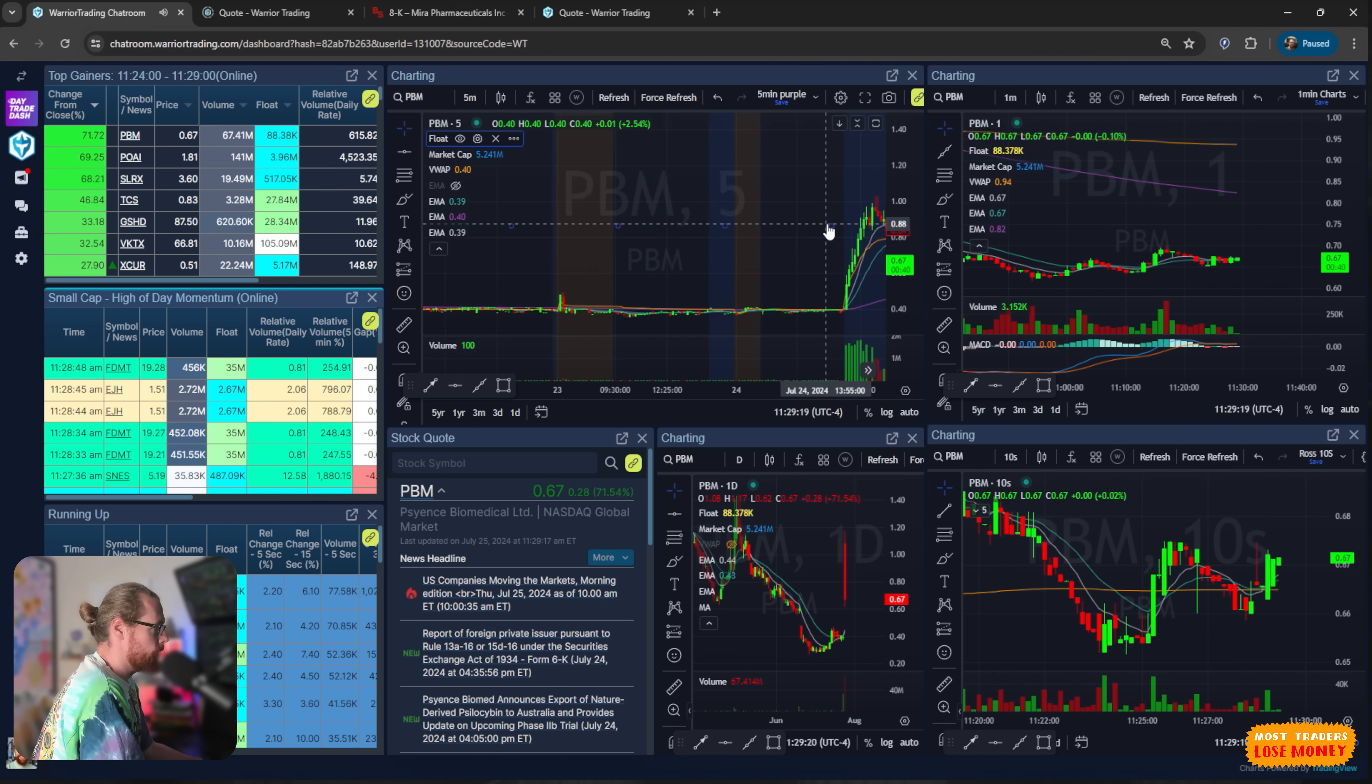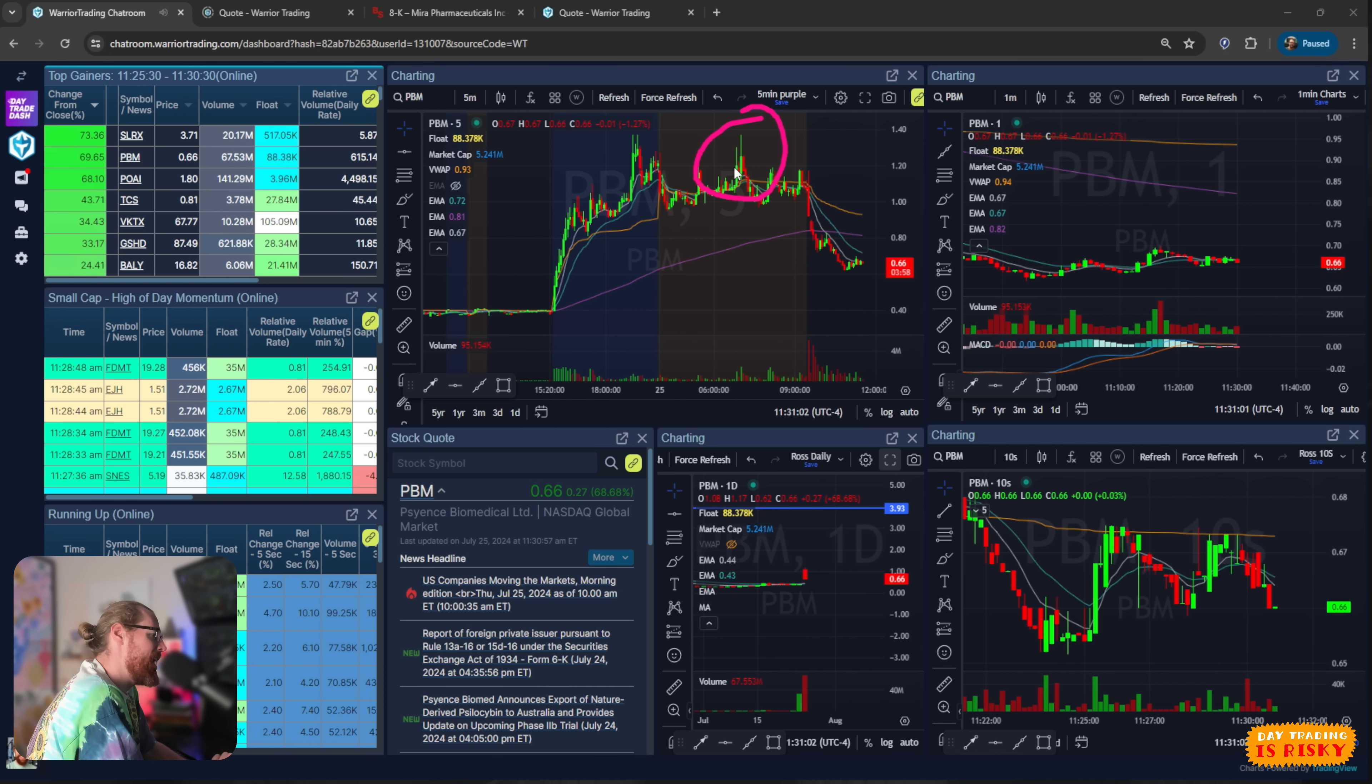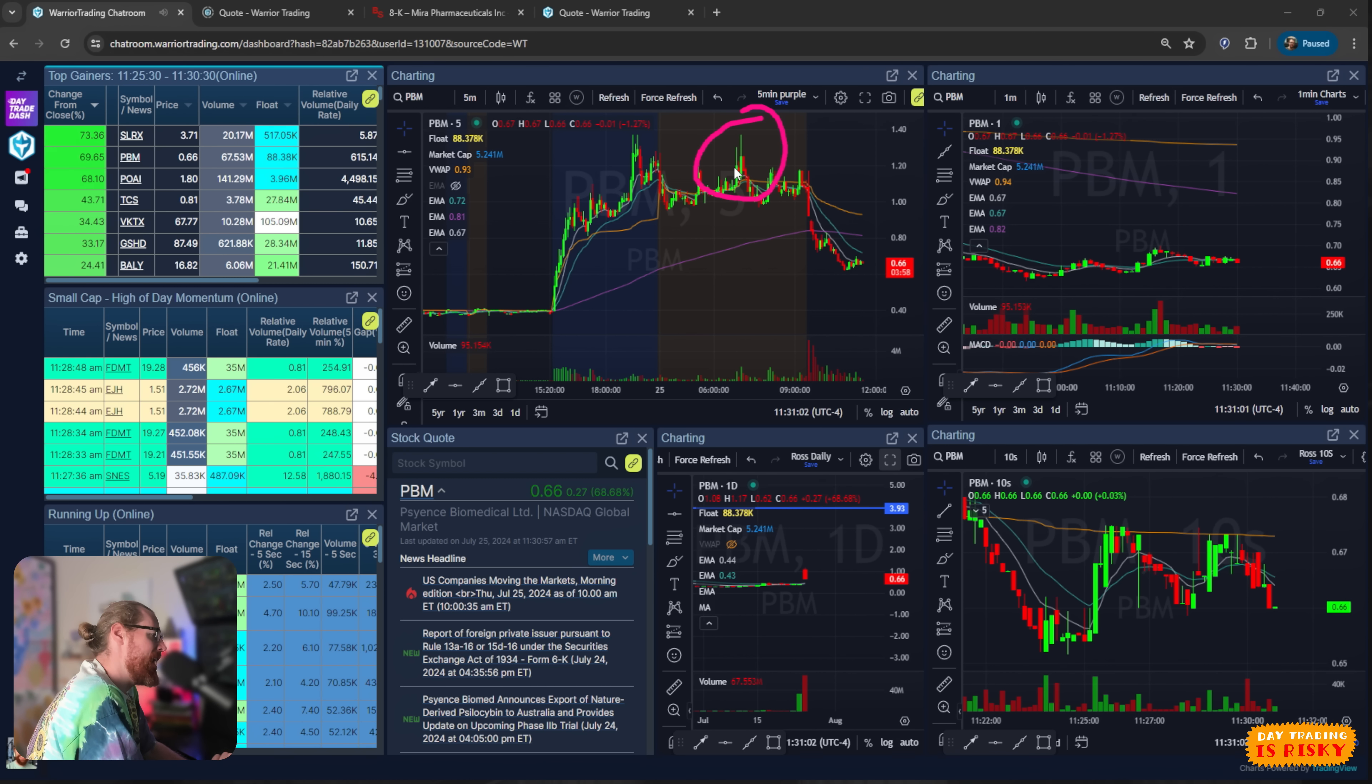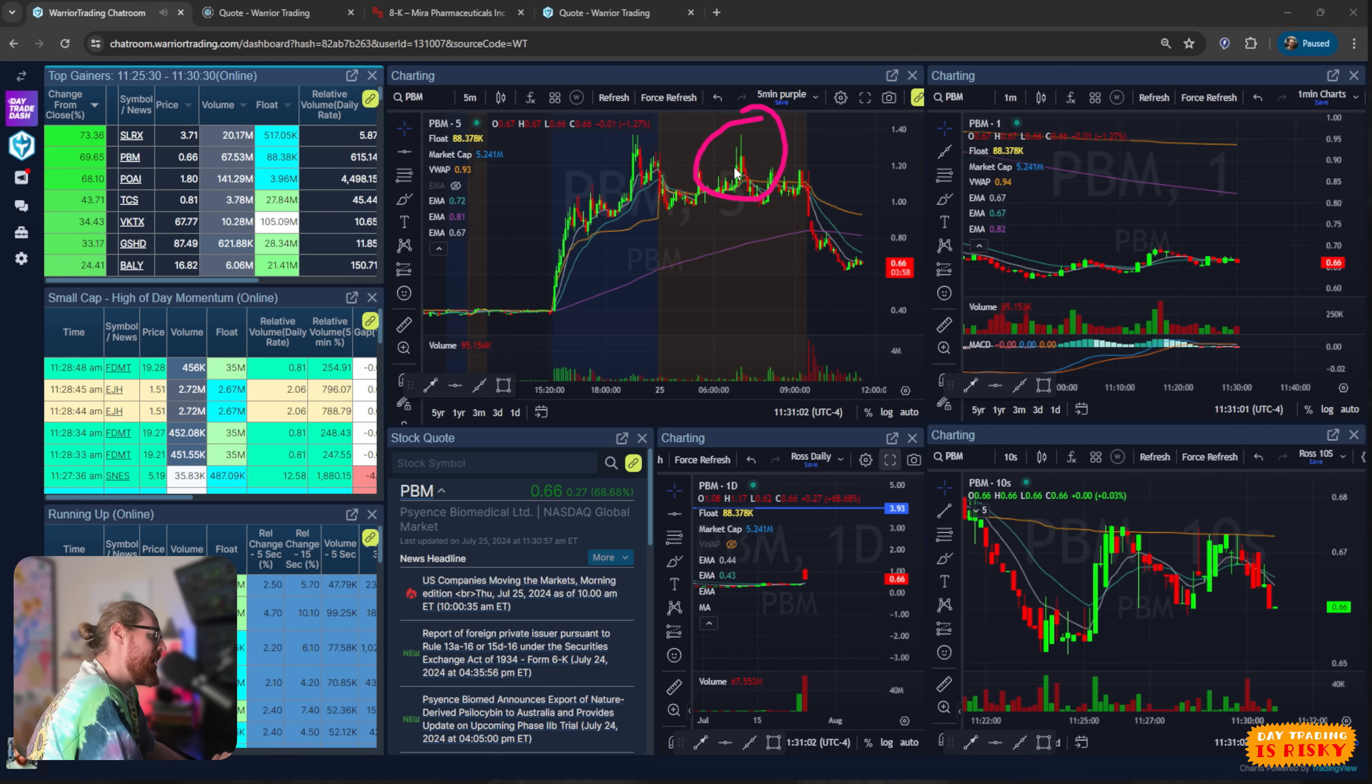So this morning around 630, 645, I pull up the scans on my phone, just try to get kind of a lay of the land. At that time, we had PBM and we didn't have much else that looked good. I disregarded PBM, I said, No, I don't think it's gonna work. And then Mira pops up. Mira, we traded just the other day.